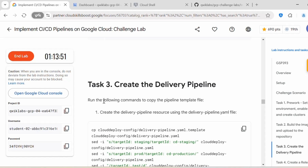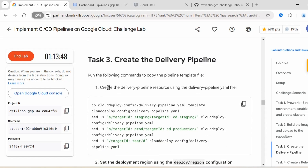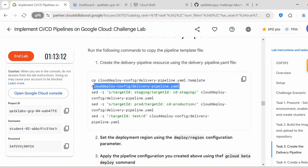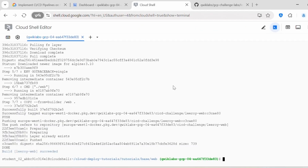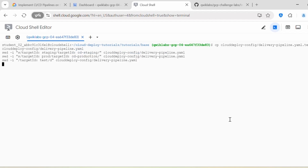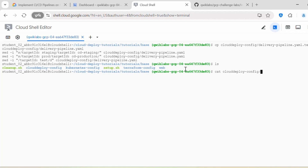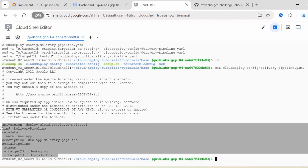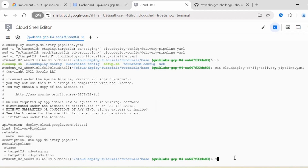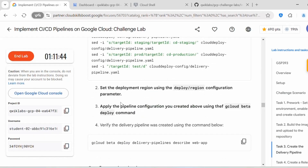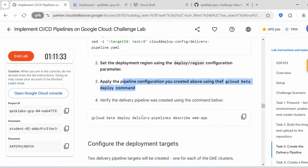Let's proceed with Task 3: create the delivery pipeline. Run the following commands to copy the pipeline template file and create the delivery pipeline resource using the delivery-pipeline.yaml file. We copy the yaml template into the yaml file. The delivery-pipeline.yaml contains the configuration required for this delivery pipeline. Next we need to set the deployment region using the deploy region configuration parameter, then apply the pipeline configuration using the gcloud beta deploy command.